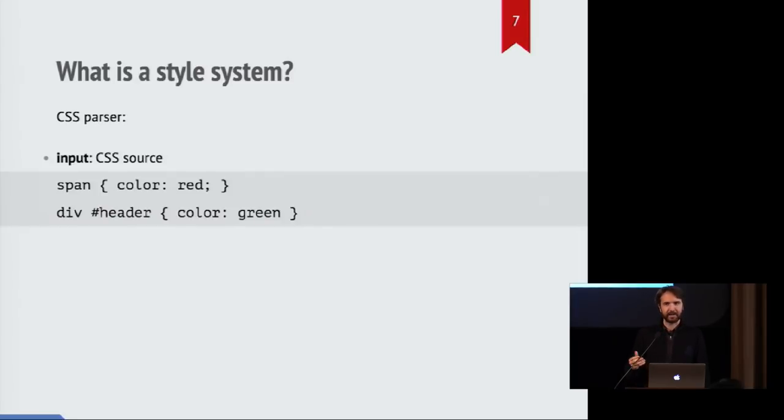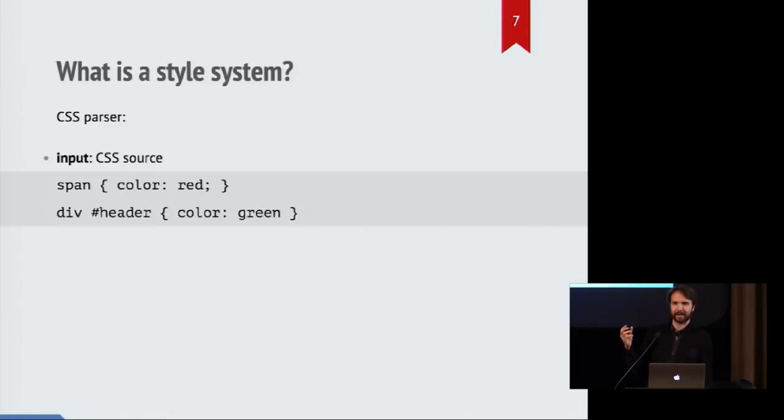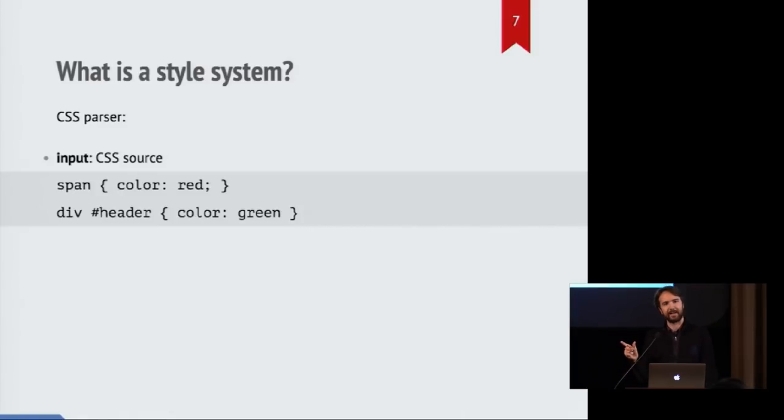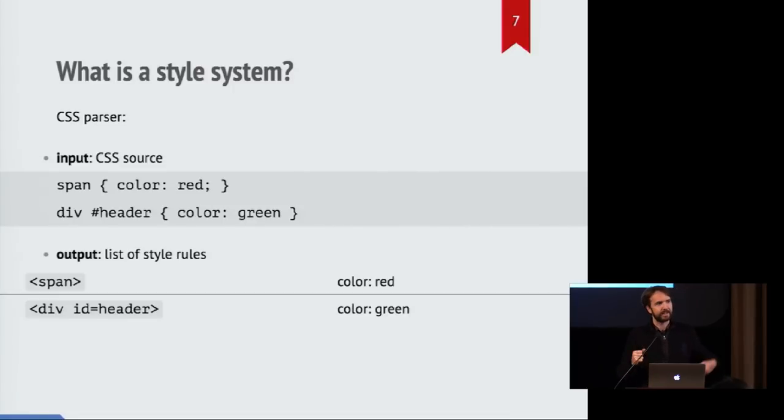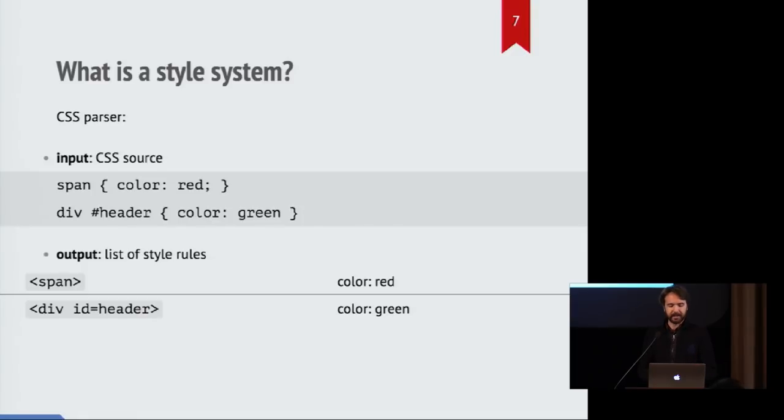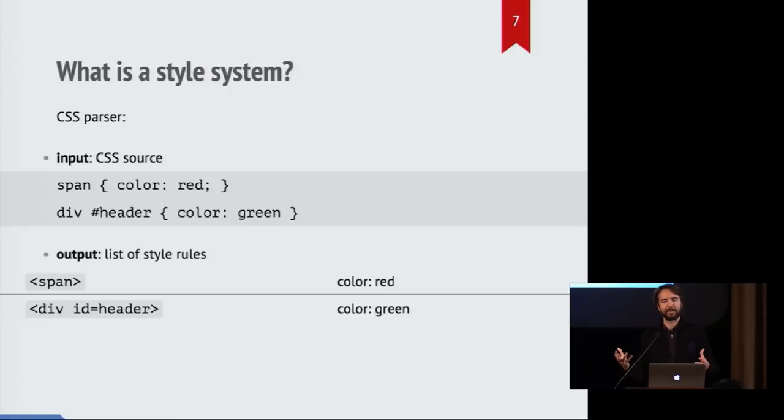So we might see that there is some CSS text that says, make all spans turn red, but make any div element that has a header ID make that text green. And so that's the input. And the output of the CSS parser is what we call list of style rules. And these are rules that are easier for the CSS engine to interpret later without having to parse the text over and over.